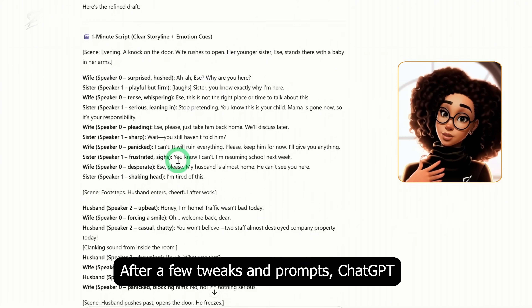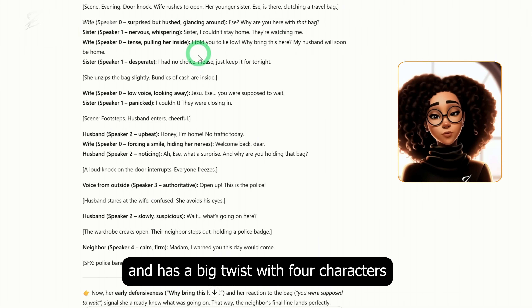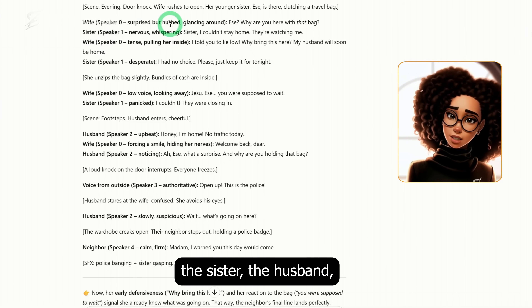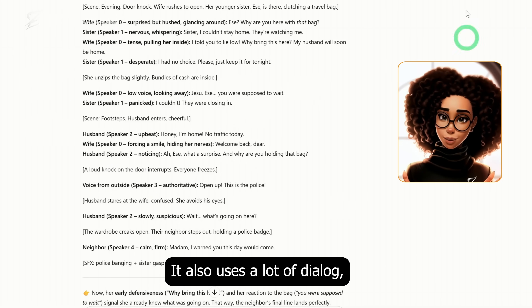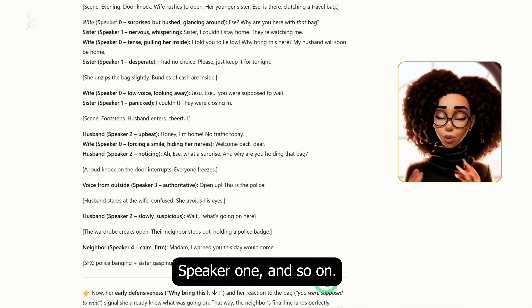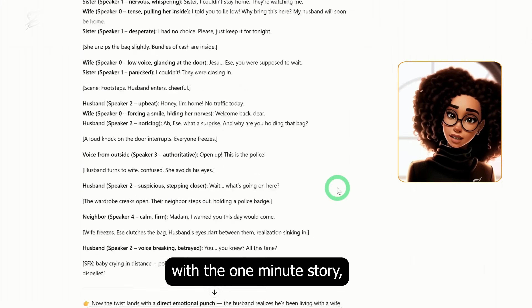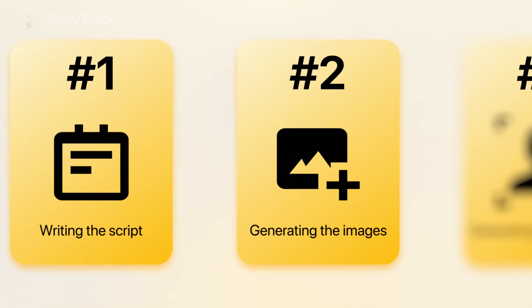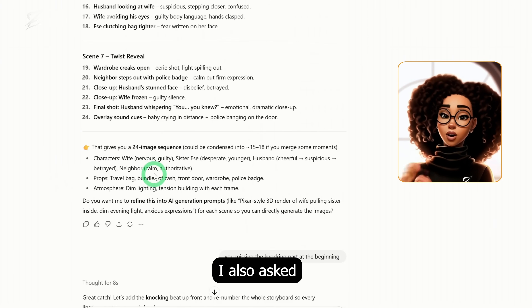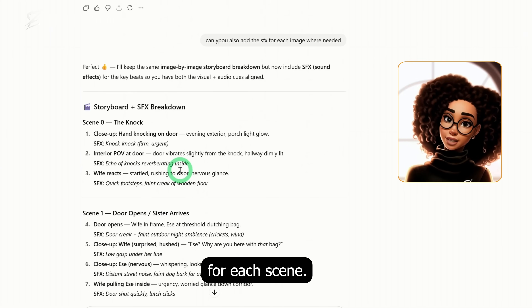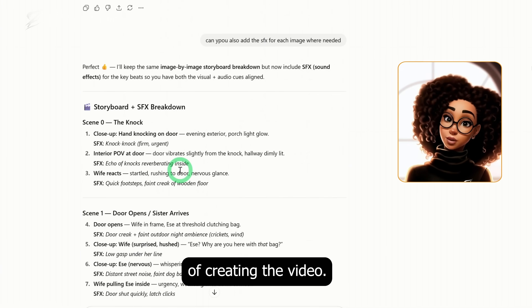After a few tweaks and prompts, ChatGPT gave me this script. The storyline is engaging and has a big twist with four characters: the wife, the sister, the husband, and the neighbor. It also uses a lot of dialogue, which is why you see speaker 0, speaker 1, and so on. Once I reviewed the script and was satisfied with the one-minute story, the next step was to generate images for each scene. ChatGPT broke this down from scene 1 to scene 7, and I also asked ChatGPT to suggest sound effects for each scene. That way, we'd have everything we need to move into the next steps of creating the video.